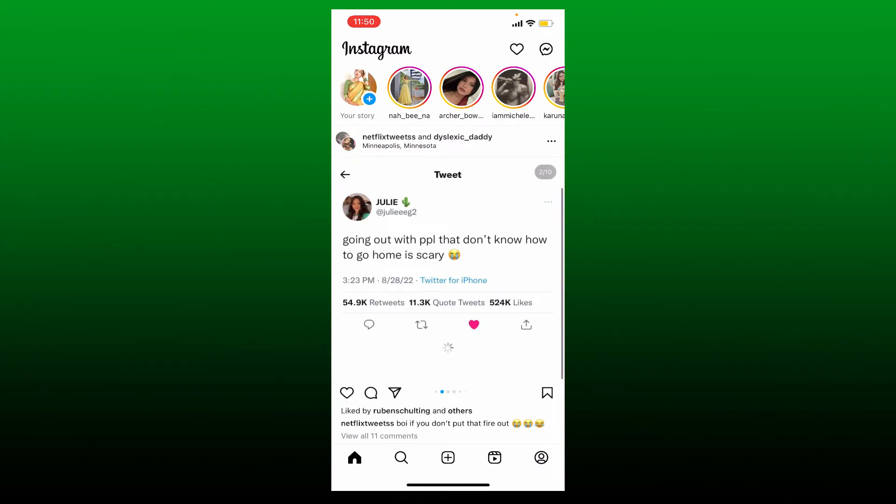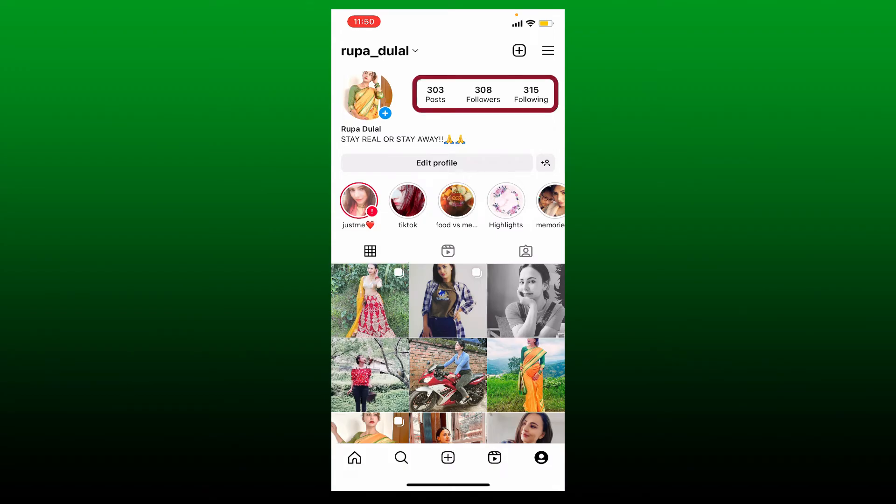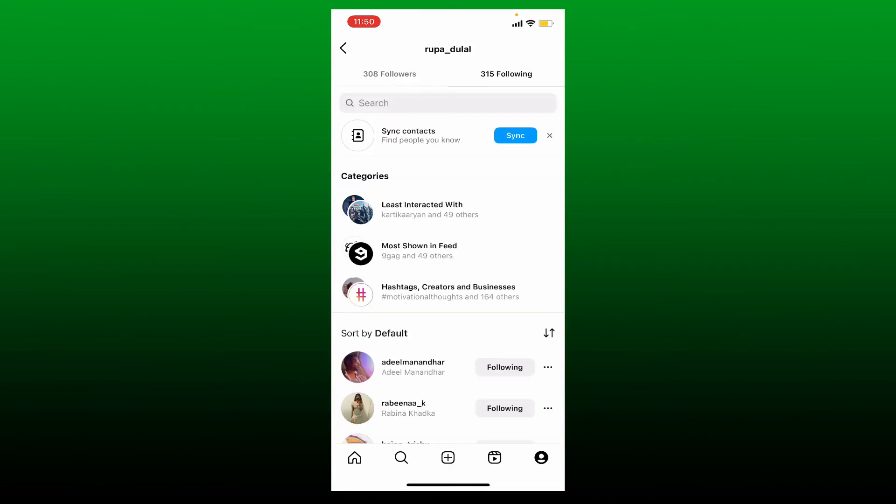Tap the profile icon at the bottom right hand corner. Now you'll be able to see your posts, followers, and following tab at the top. Simply go ahead and tap the following option.